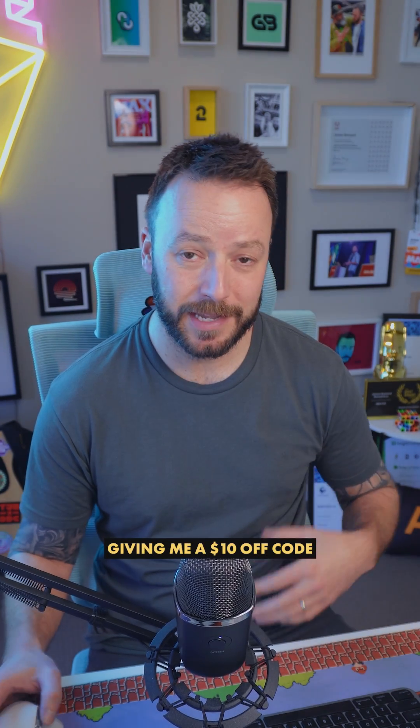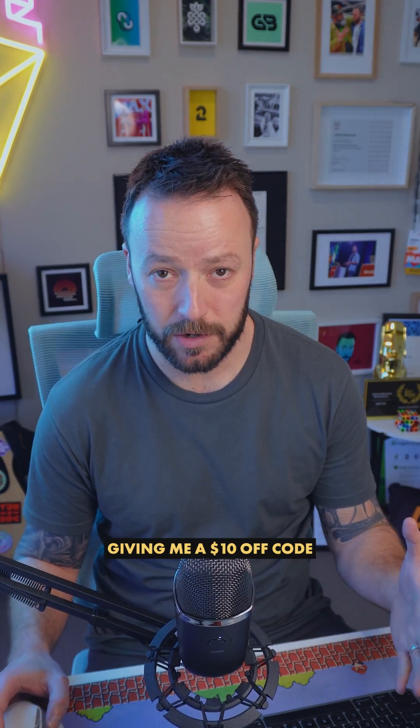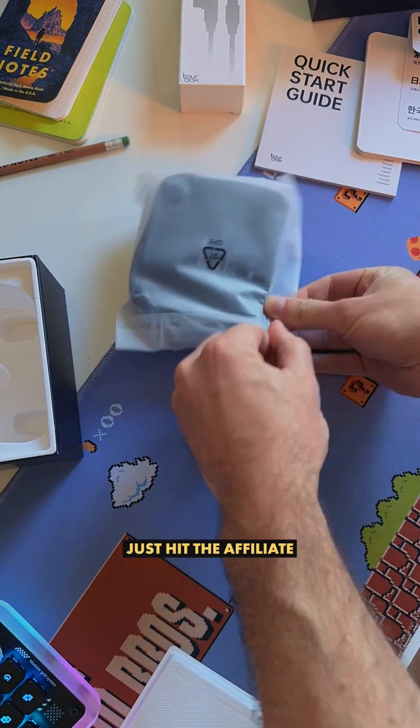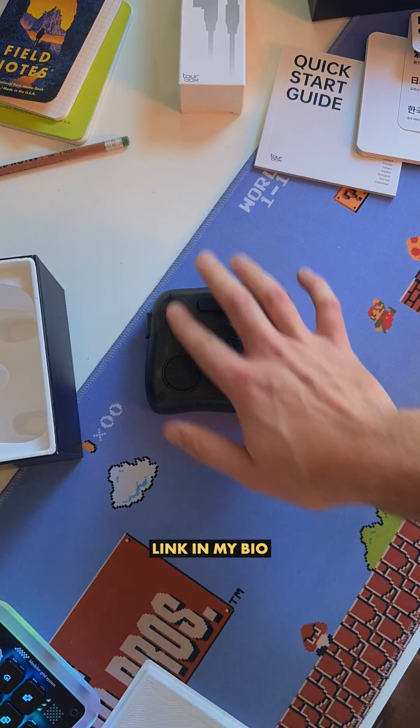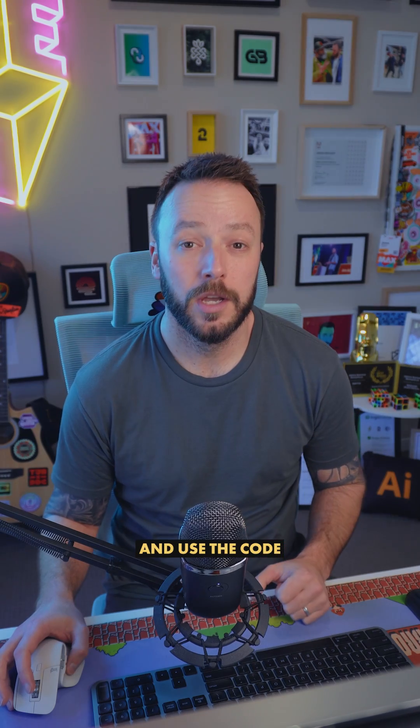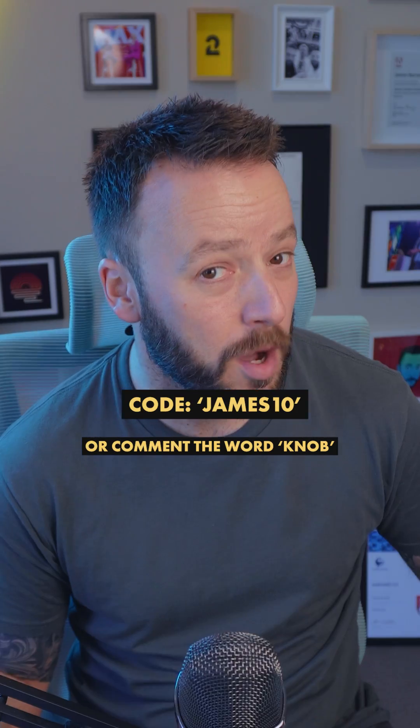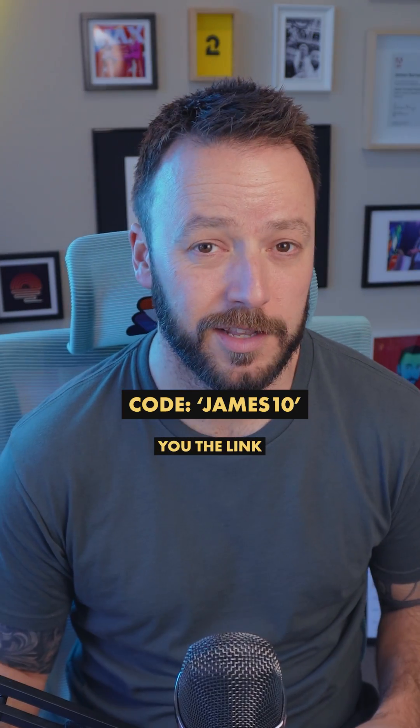Now Toolbox have very kindly given me a $10 off code, so if you want to grab one for yourself, just hit the affiliate link in my bio and use the code James10. Or comment the word knob and I'll send you the link.